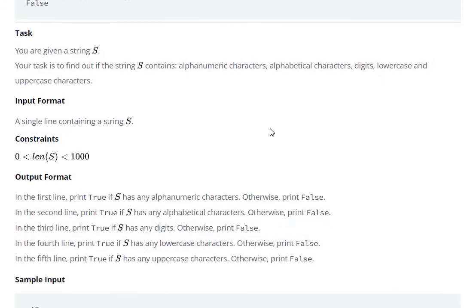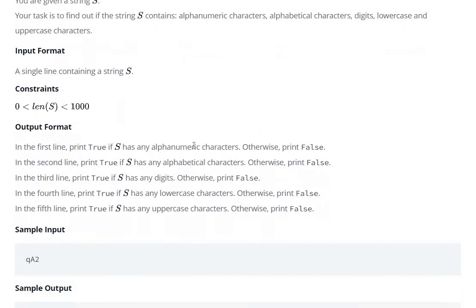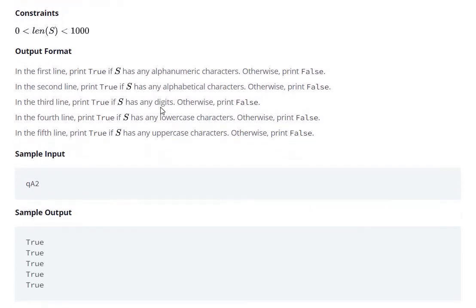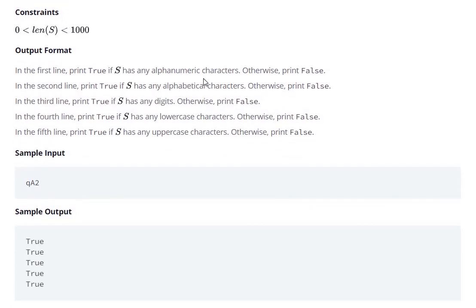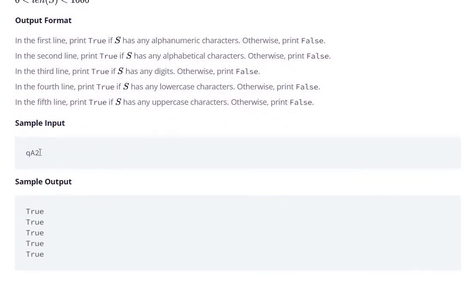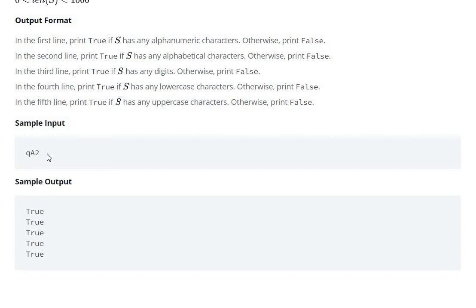For example, first of all this string has alphanumeric characters, say Q, A, and 2, so true. Alphabetical characters, that is Q and A, are the alphabetical characters.